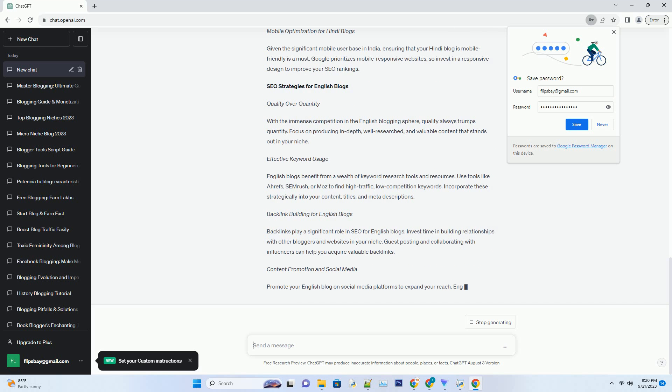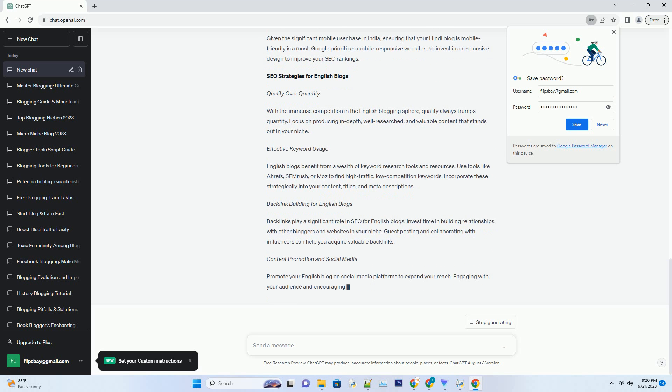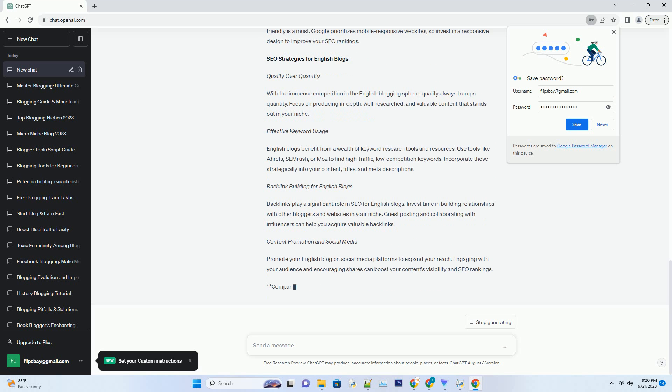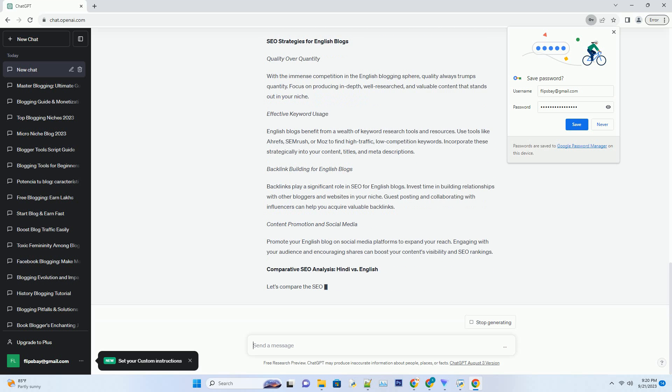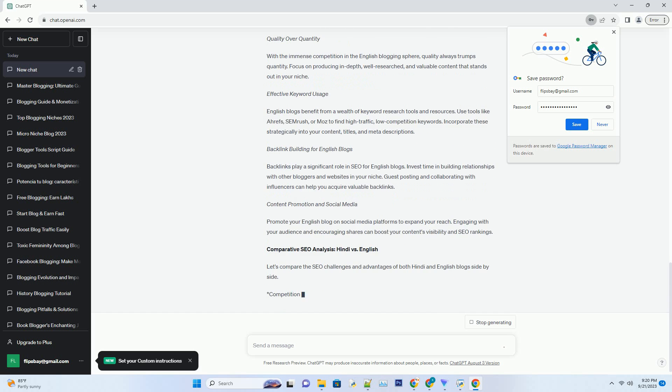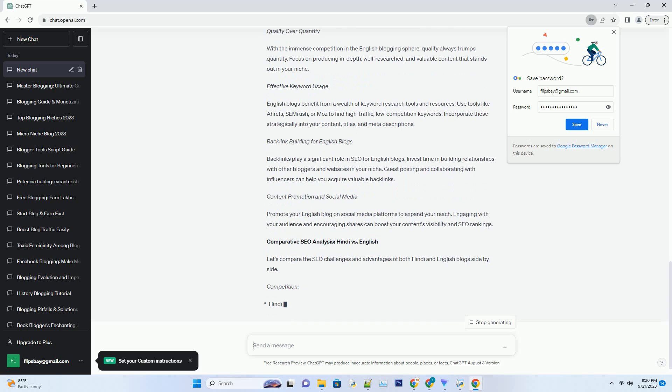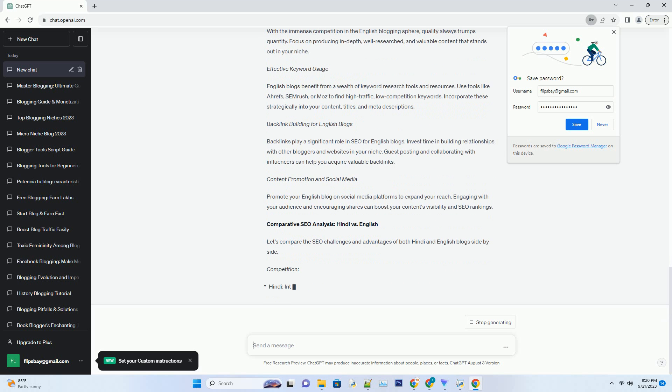Keyword Research in Hindi. Keyword research is pivotal for SEO success. However, it's essential to understand that Hindi keywords can be more challenging to work with due to variations in script and grammar. Tools like Google Keyword Planner and native keyword research tools can be incredibly valuable.